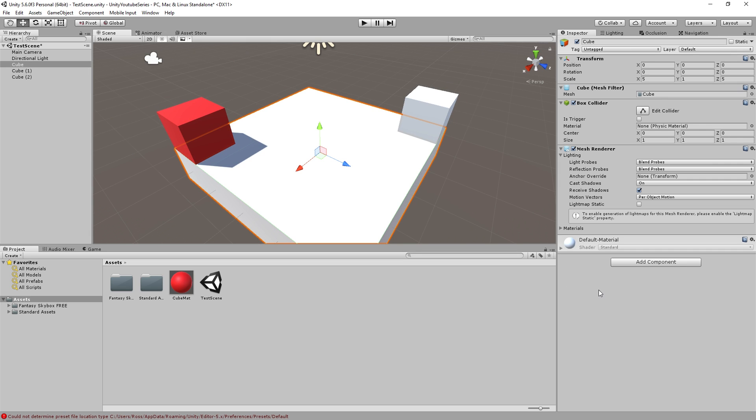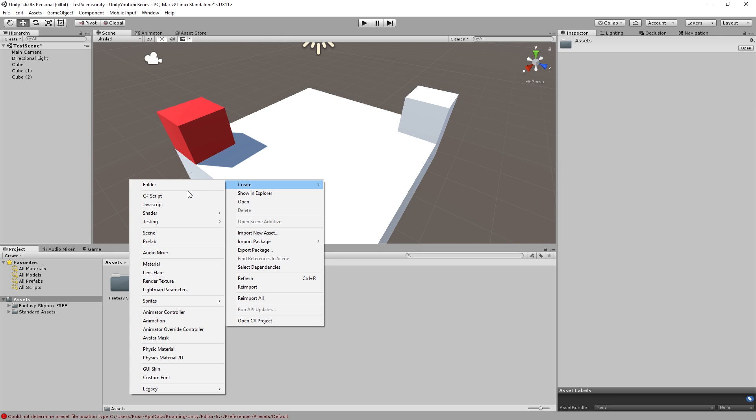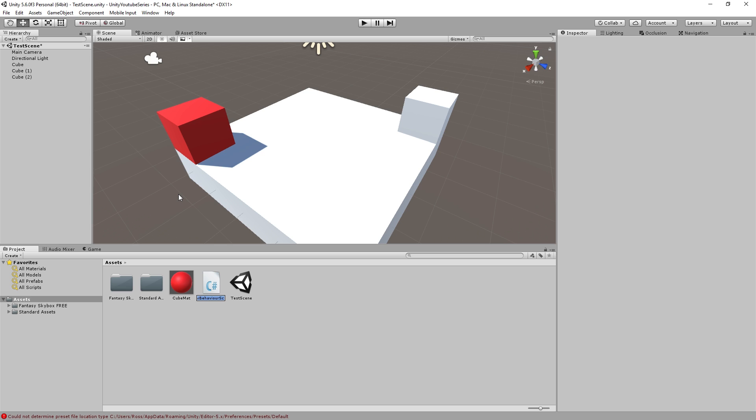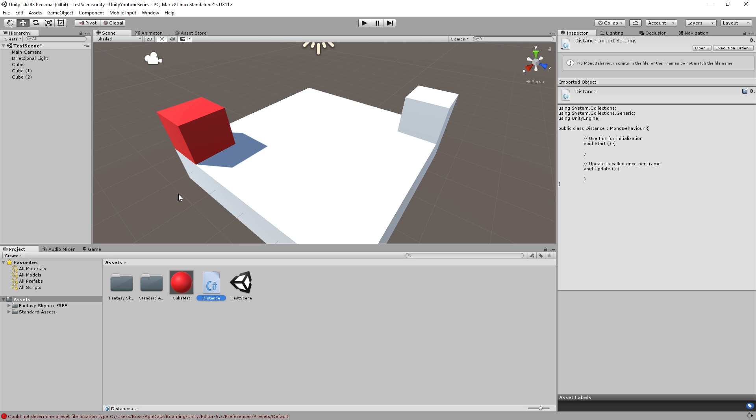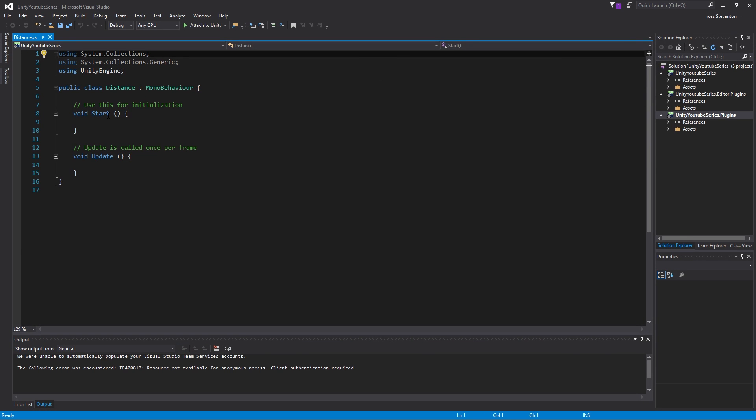And I think we'll put the script in here, so what we can do is create a C sharp script called distance, I guess. If we go into here, okay, so this is going to be like, like I said, it's going to be really simple.